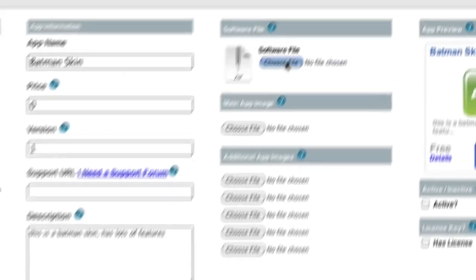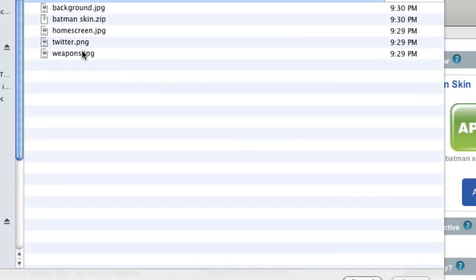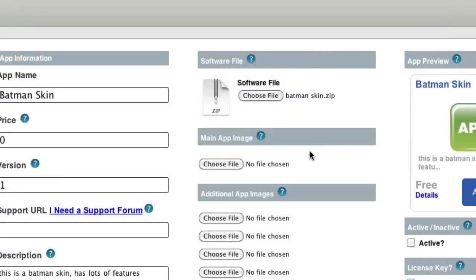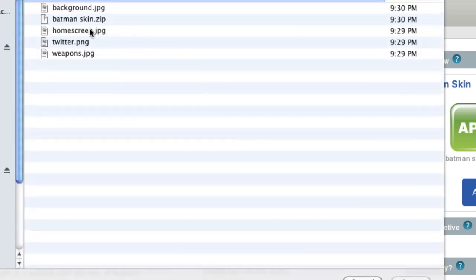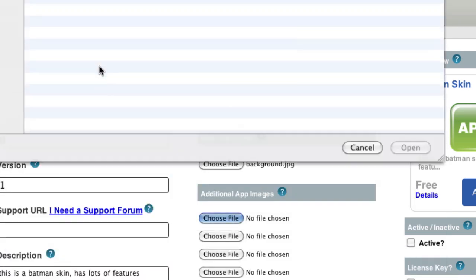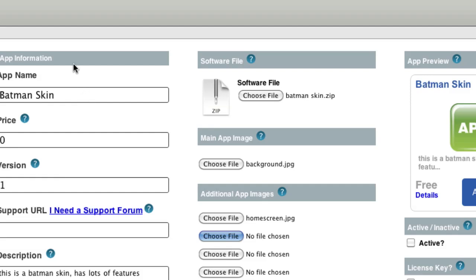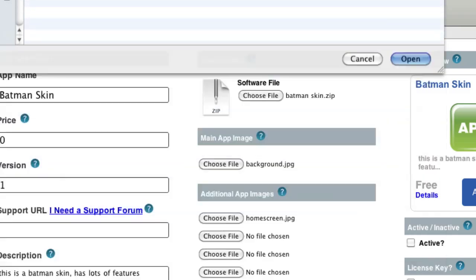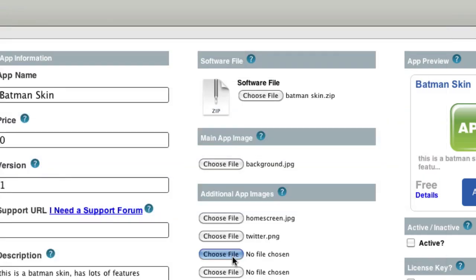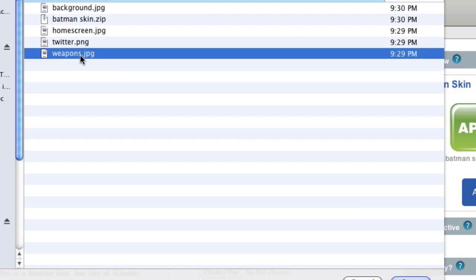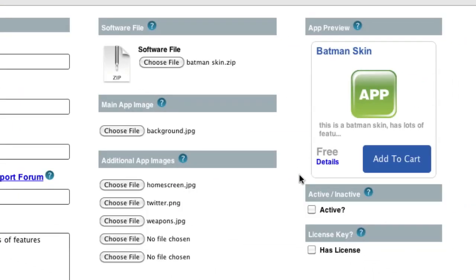Then we're going to choose our software file. In this case, this is going to be this zip file. Right now, all apps need to be in zip files, but I think pretty soon we're going to be allowing other formats. Then we're going to choose our main app image. So for this, we're going to do this background, and then you can choose sub-images. So I'm just going to choose this home screen, and we're going to choose this Twitter picture, and then we're also going to choose this weapons picture. And then this will update later.